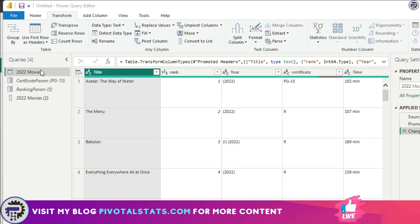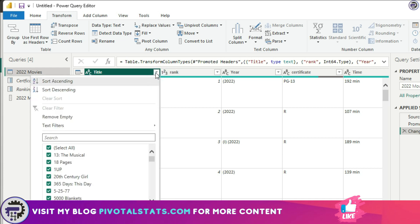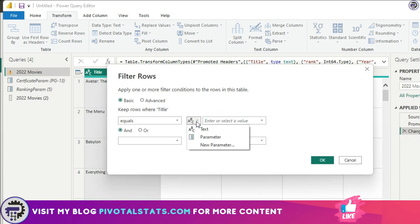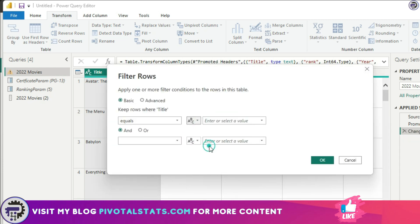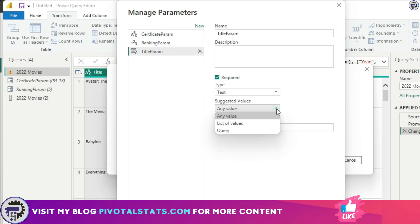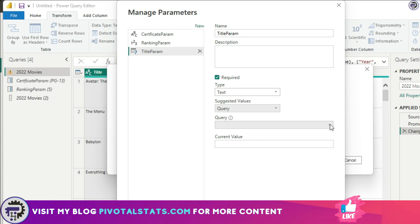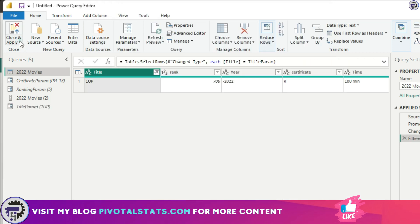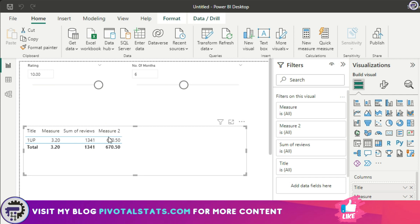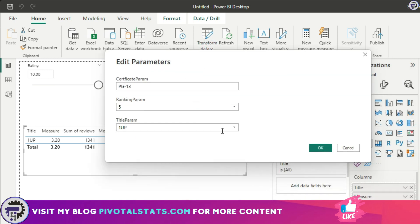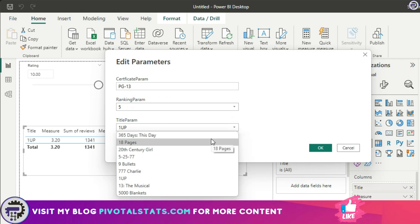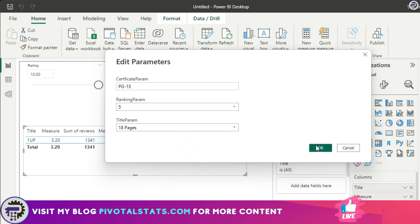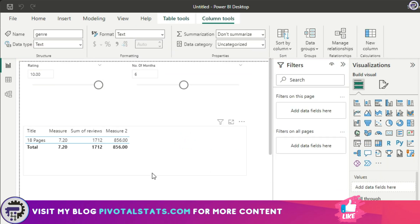Once you have the list, go back to the main table where you want to apply the filter. Click on the Title column, go to Text Filter > Equals, open the dropdown, and select New Parameter. Give it a name, set the type to Text, set the Suggested Values to Query — your previously created list will appear. Enter a current value matching something in your list and press OK. Click Close and Apply — since the current value is set, the data is filtered accordingly.